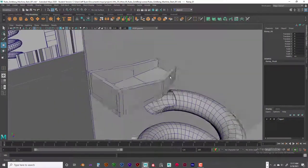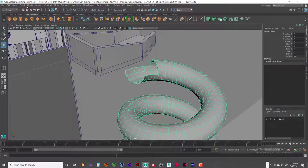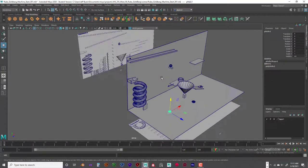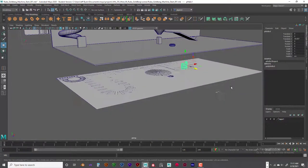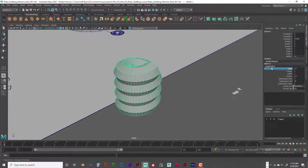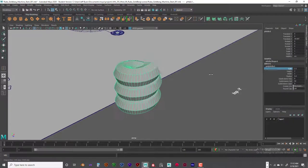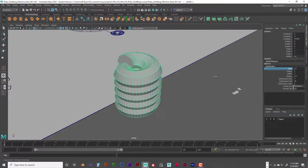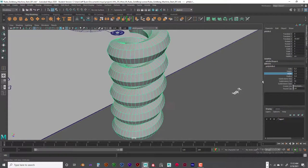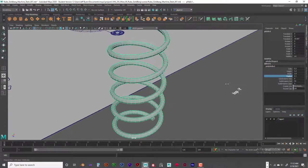I used the same extrude method throughout. For the spiral, I used a helix — go to Create, Polygon Primitives, and choose Helix. Helixes are a different animal. Click on the polyhelix, and you can see the number of coils. Hold the middle mouse button down to interactively adjust coils, then use Height, Width, and Radius to change the shape — that's how I created that spiral.